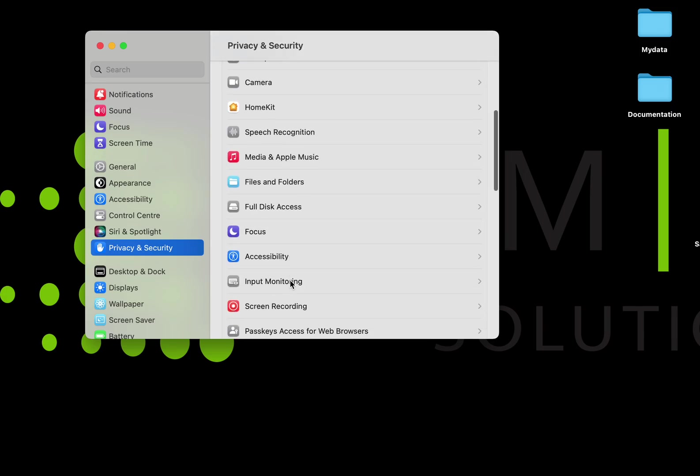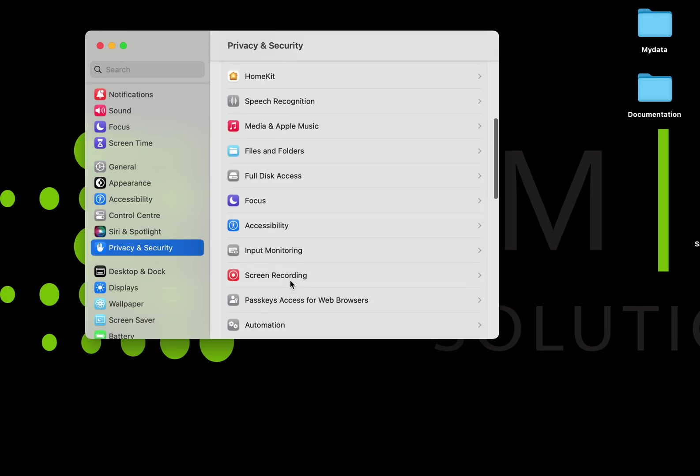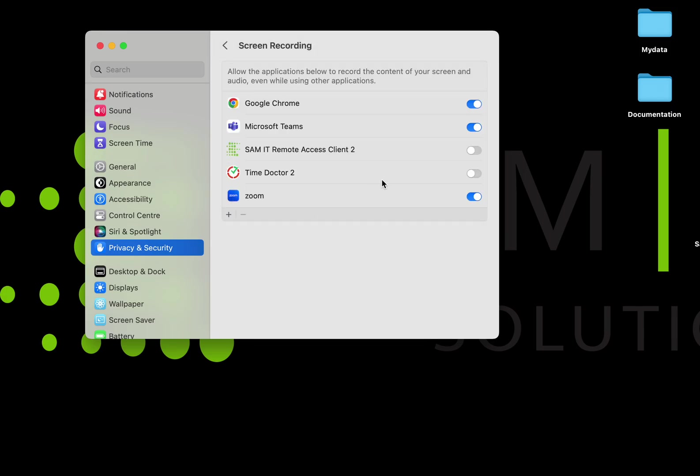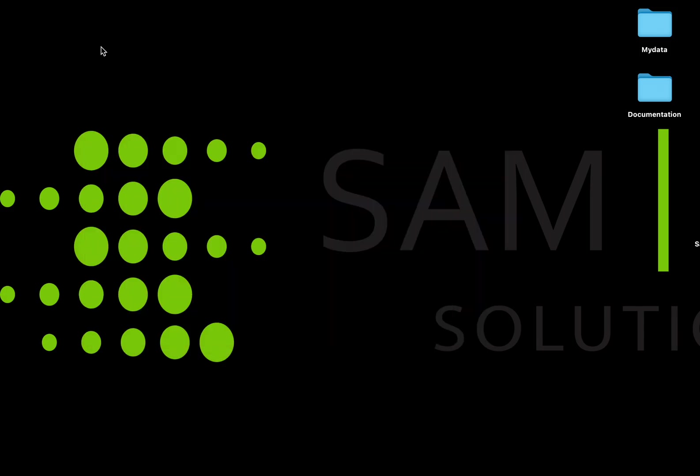Now go to Screen Recording and enable the SAM IT remote access client. That's it. In this way, you will allow us to connect remotely and work on your queries in a good way.